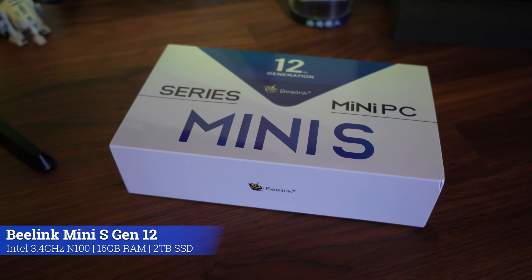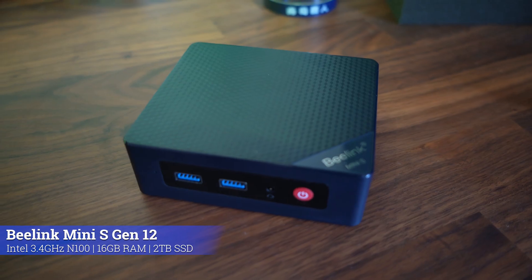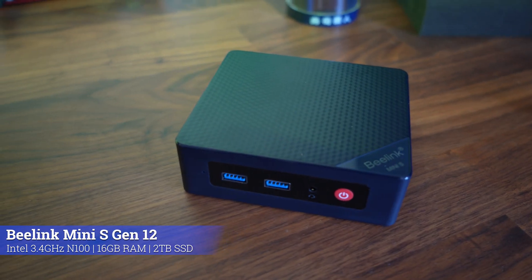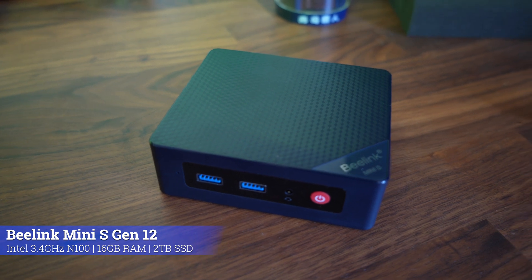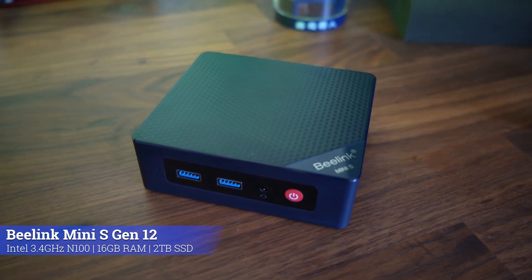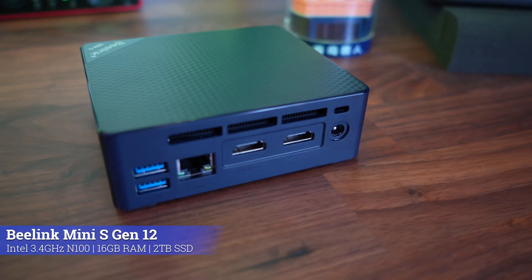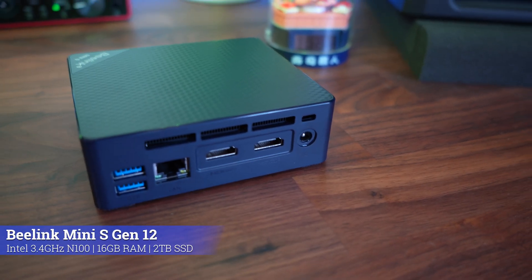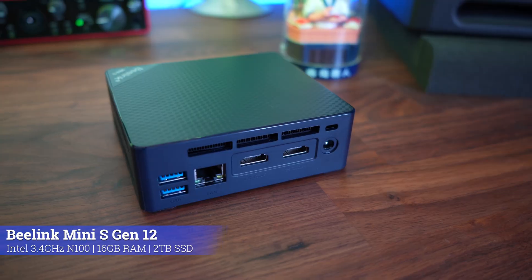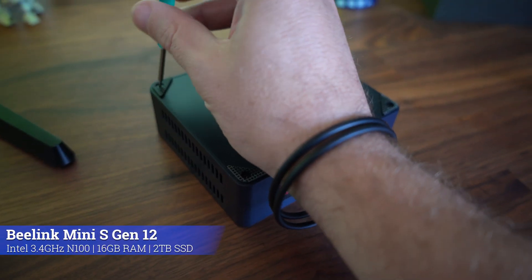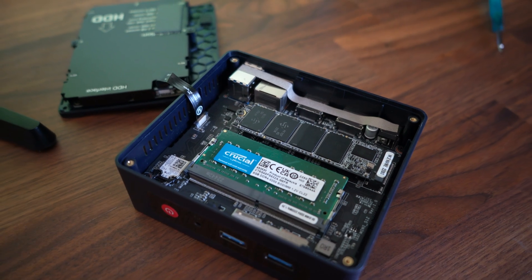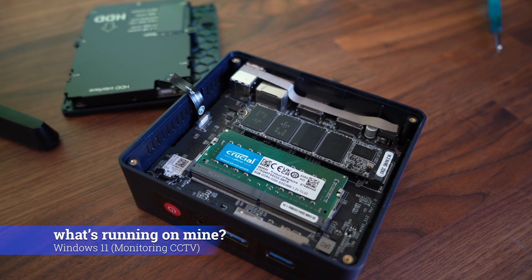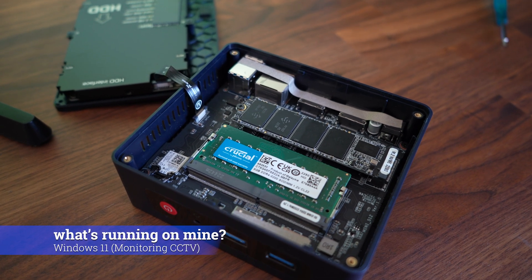Now this one is awesome just to have around in any home environment. This is the B-Link Mini S. Comes with an Intel processor, DDR4 RAM, Wi-Fi. My CPU came with 3.4 gigahertz, I got 16 gig of RAM, up to two terabytes of storage, dual displays, support for 4K. It has everything. I've got this installed with Windows 11 running my CCTV environment.